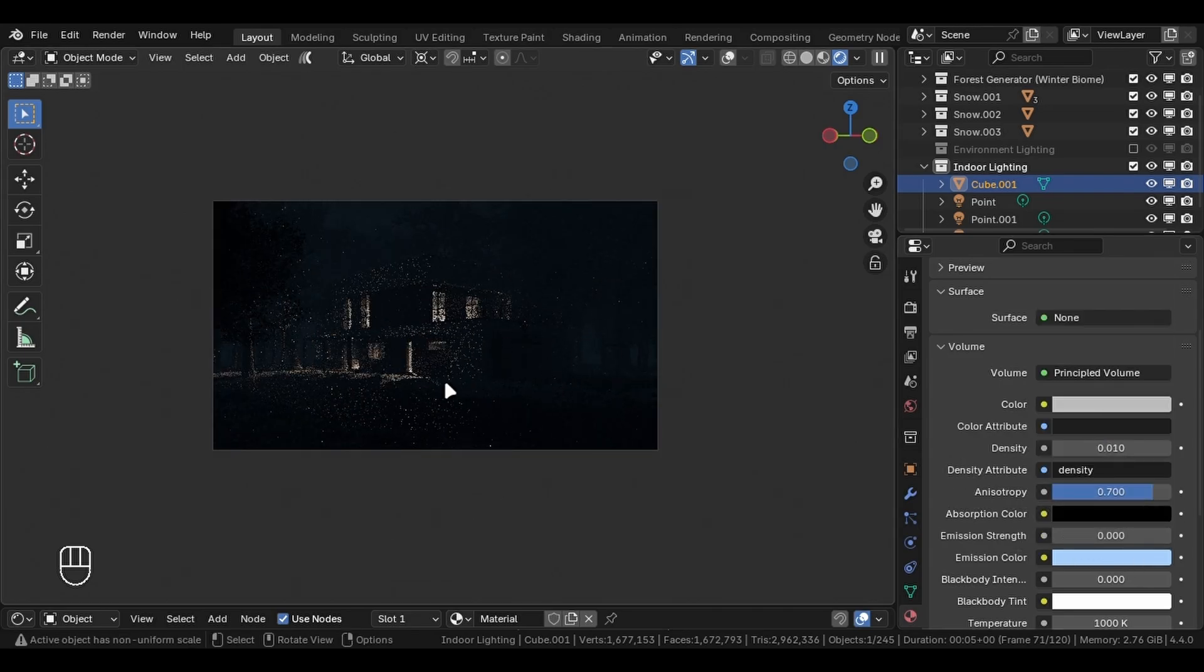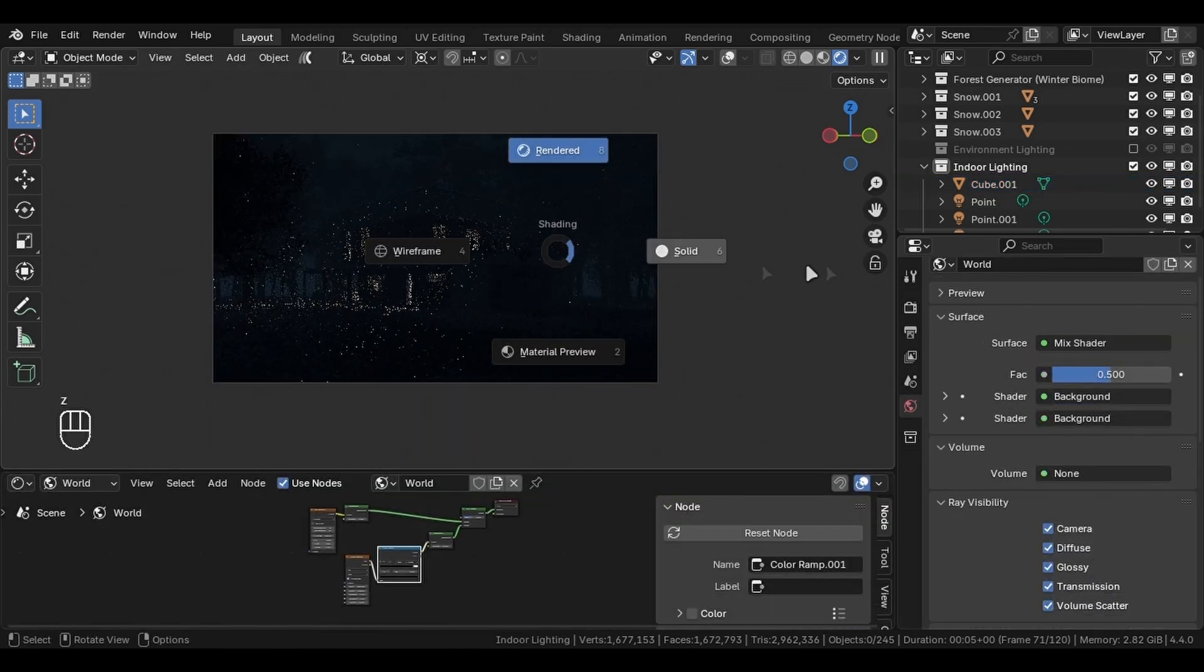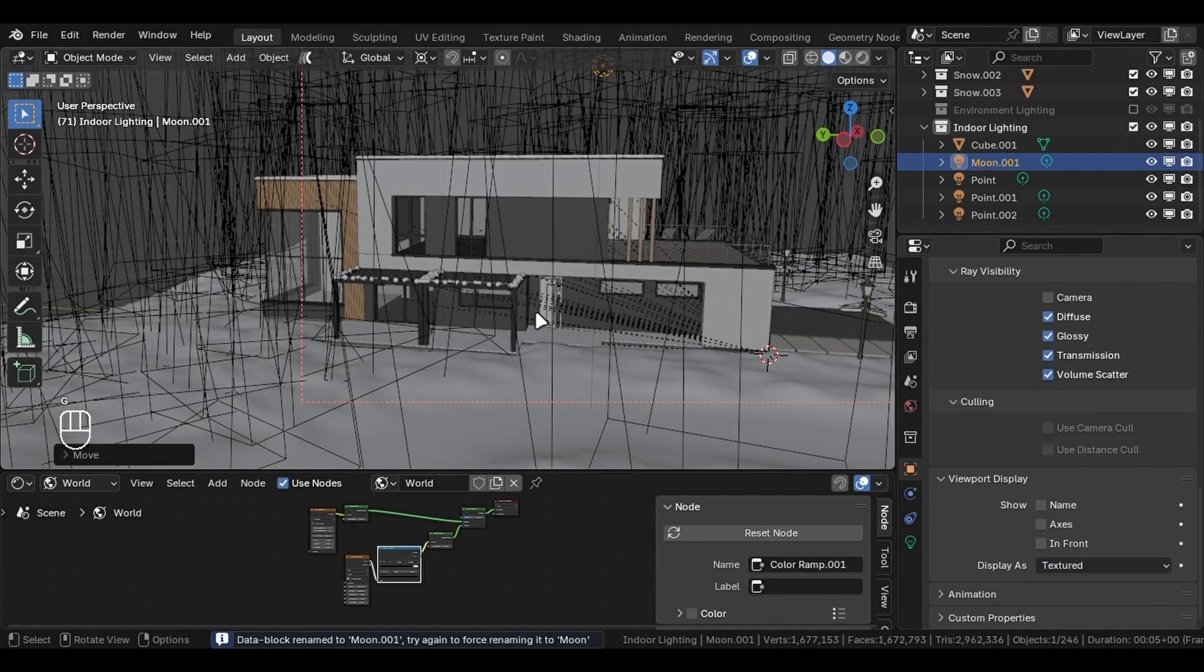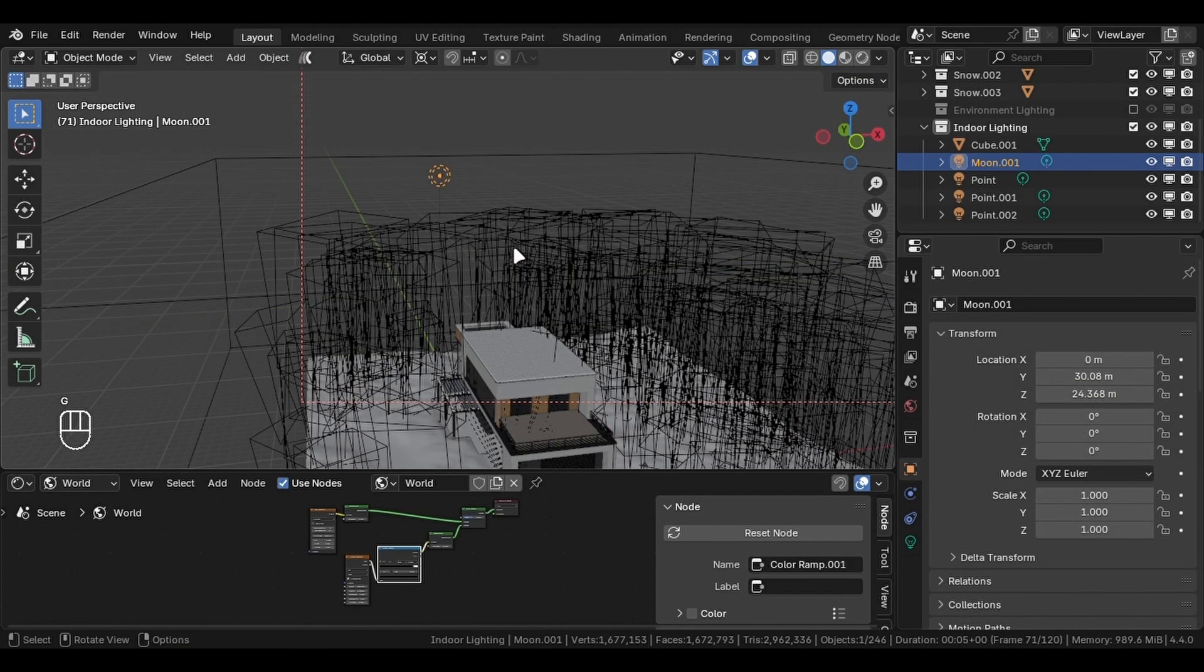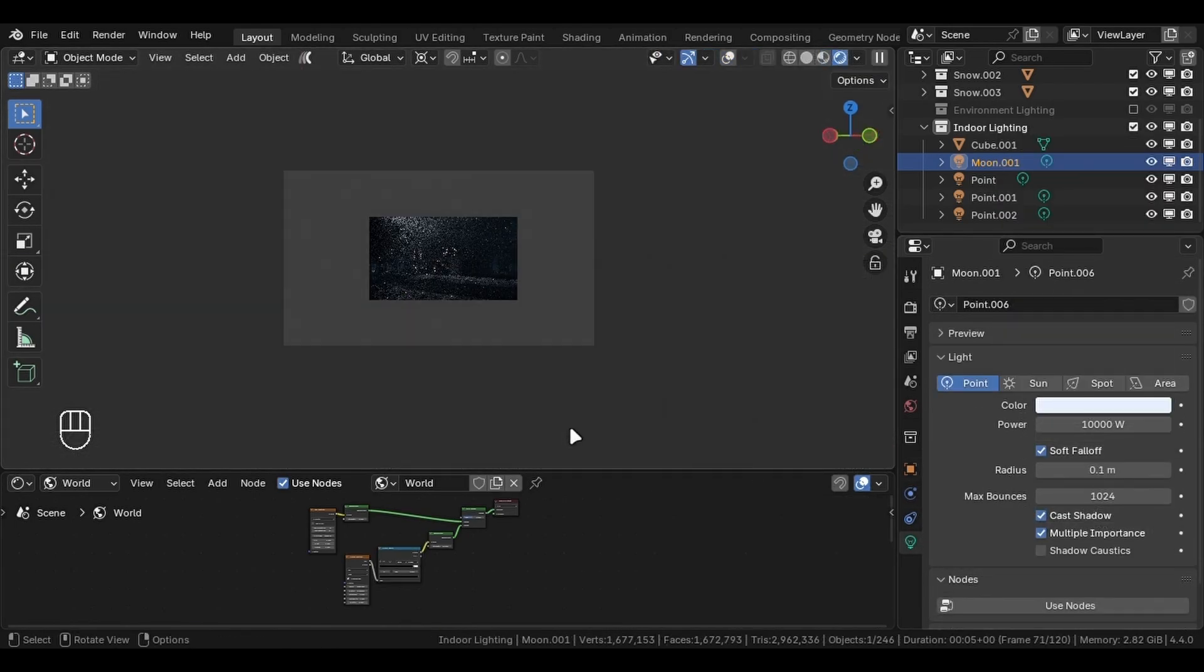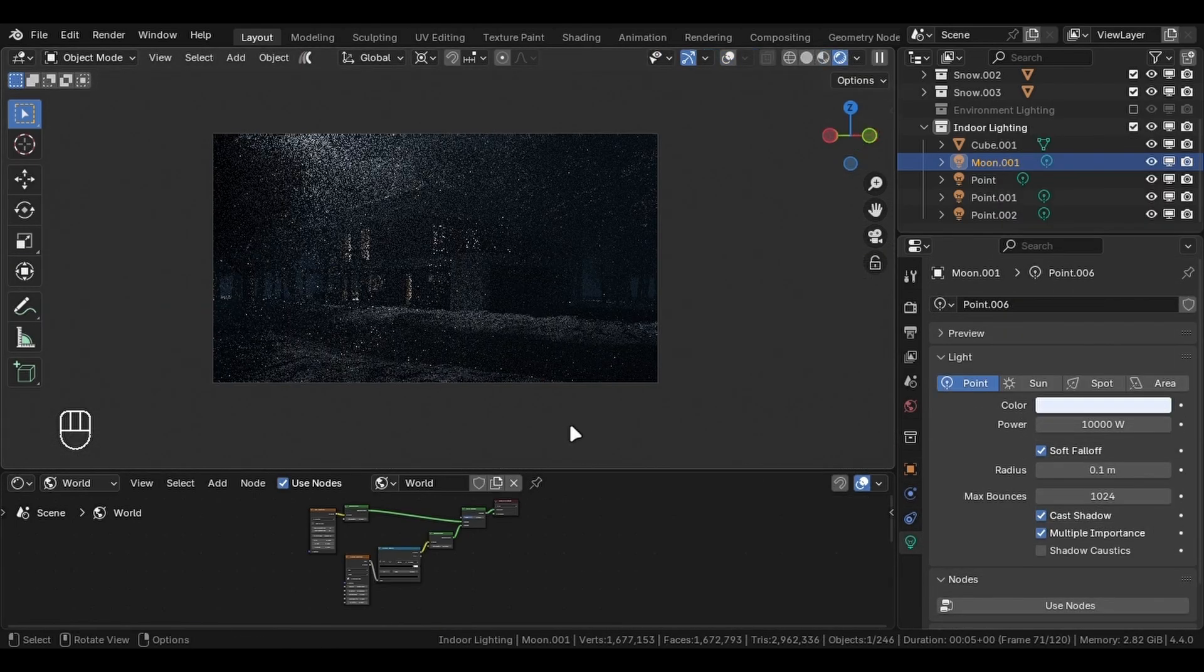You can push this all with the final moonlight. Add a point light, move it to the top so that it is not visible in the camera, add some blue tint and increase the strength.